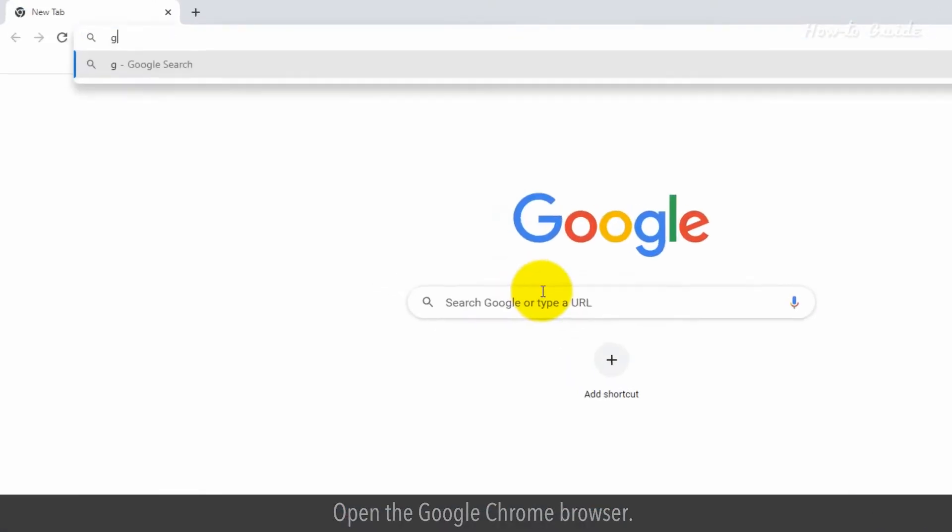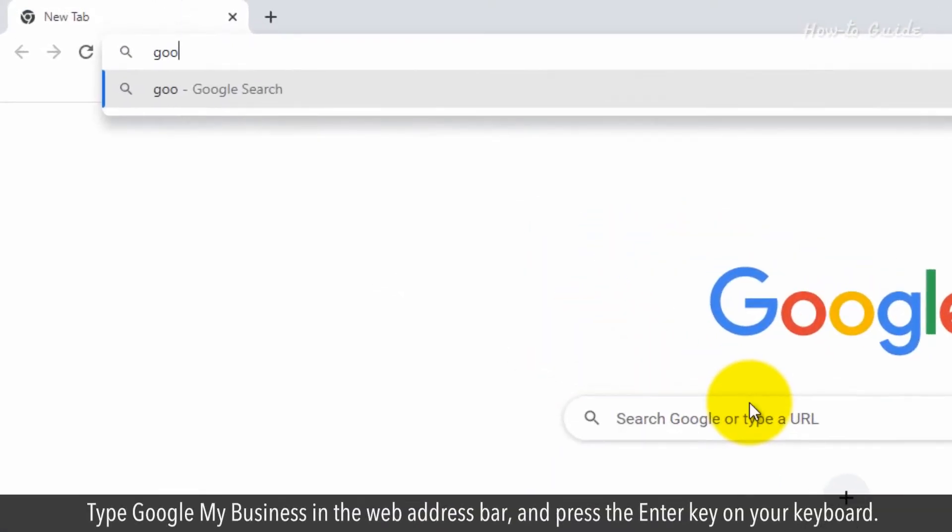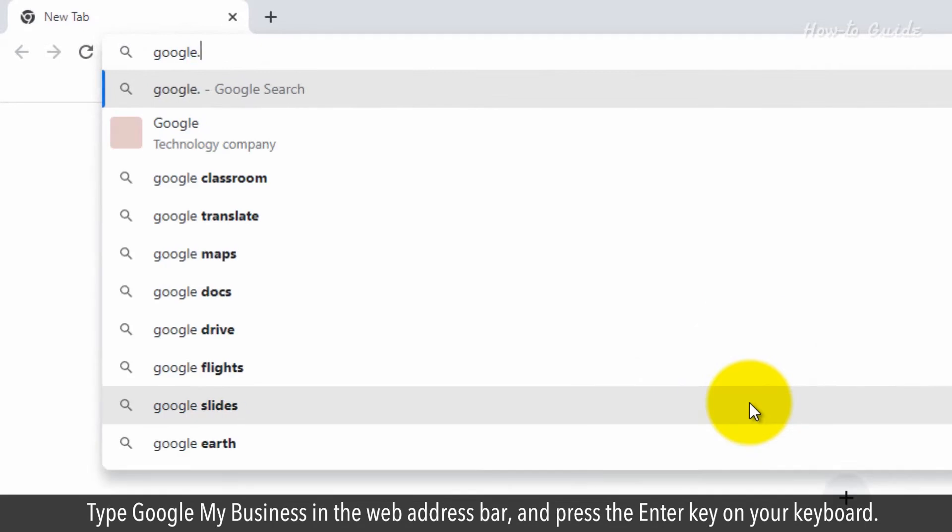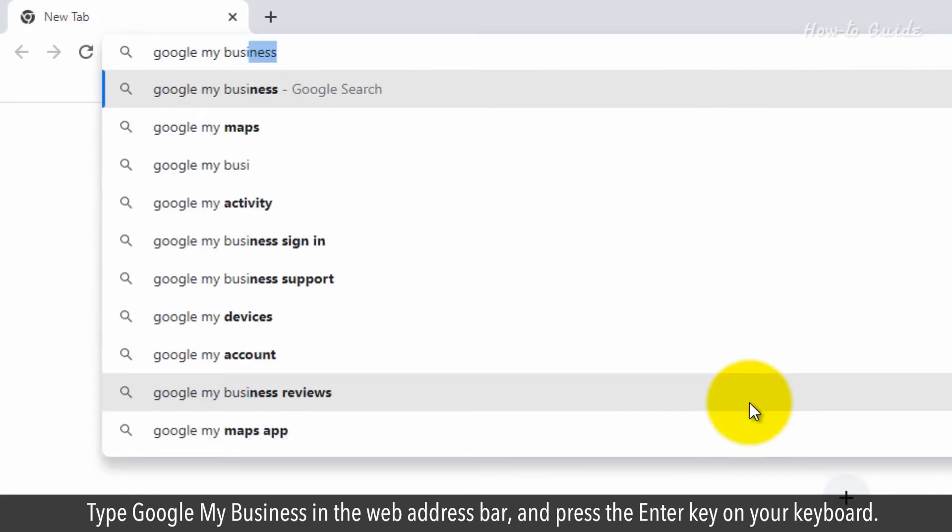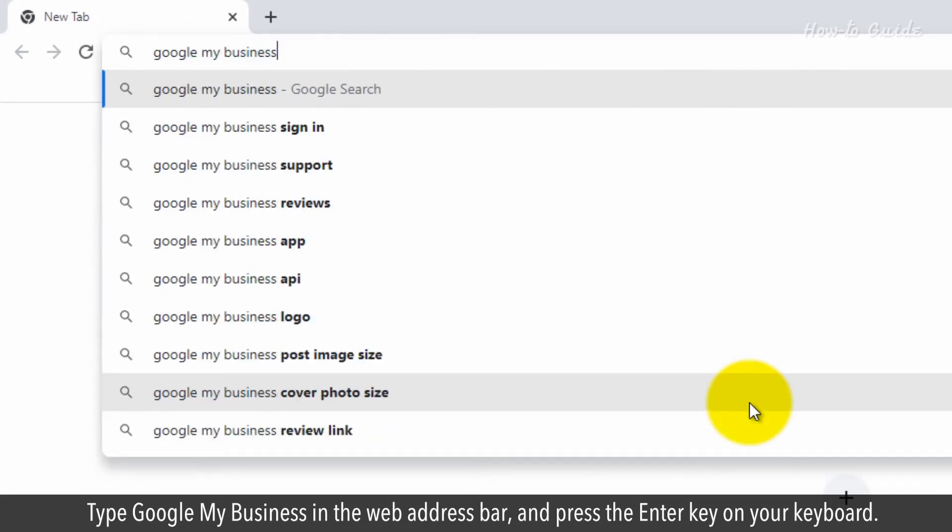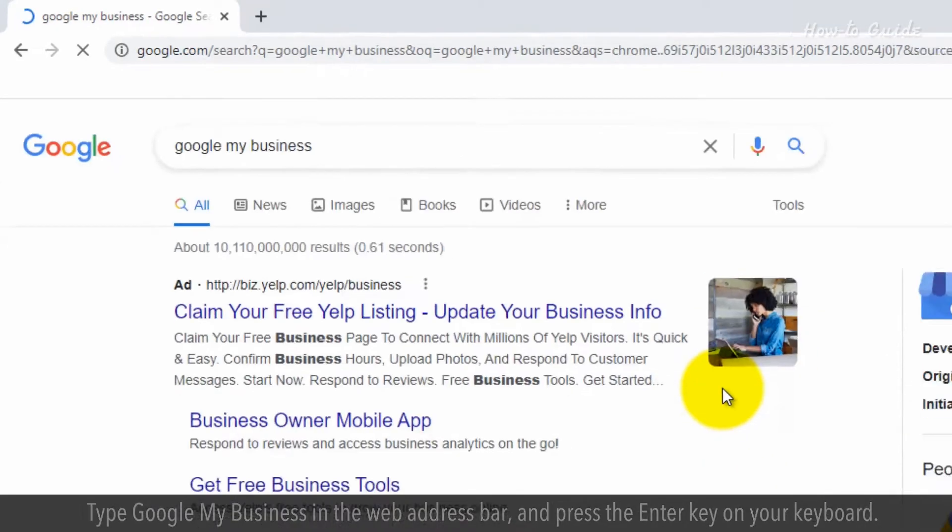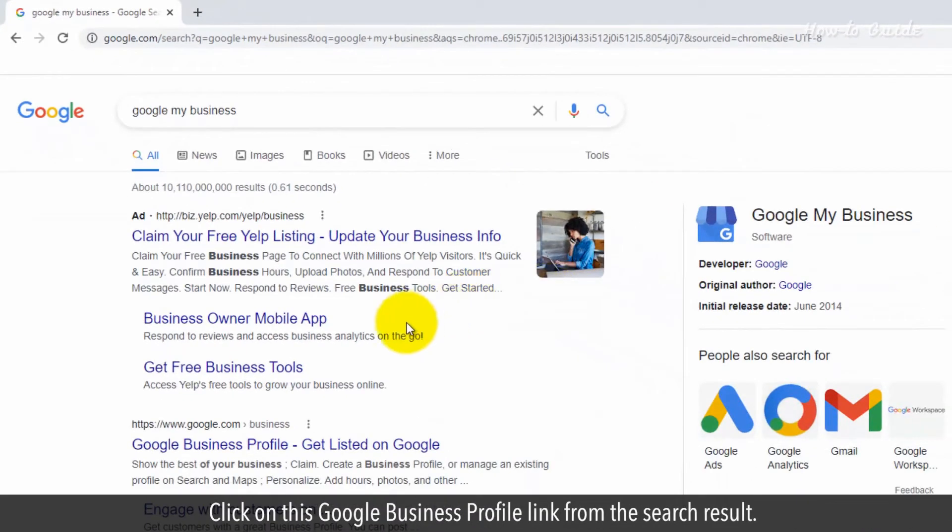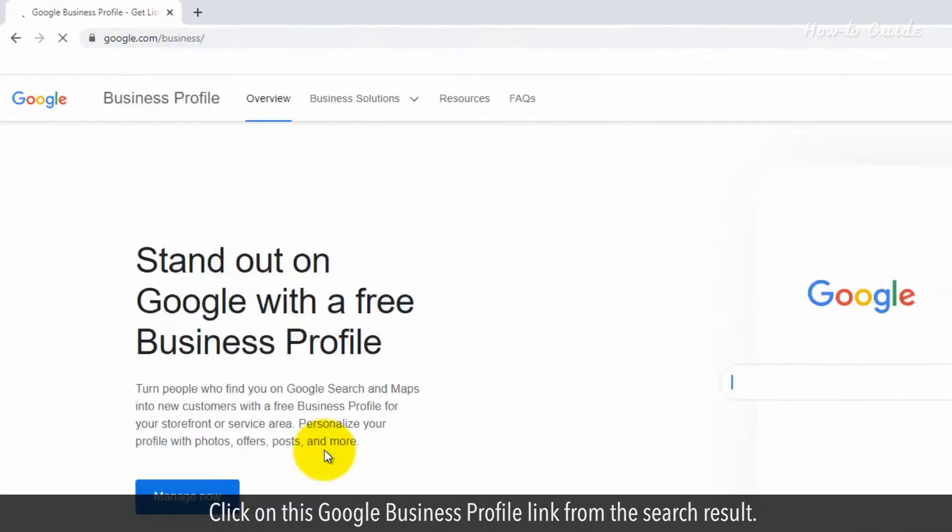Open the Google Chrome browser. Type Google My Business in the web address bar and press the Enter key on your keyboard. Click on this Google Business Profile link from the search result.